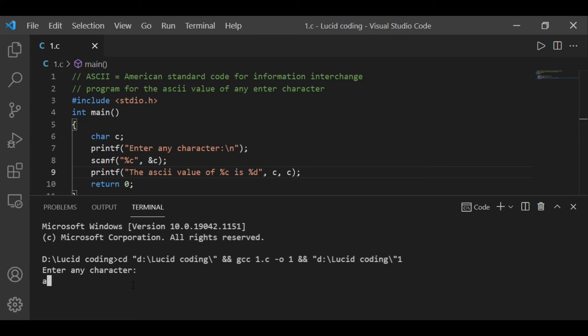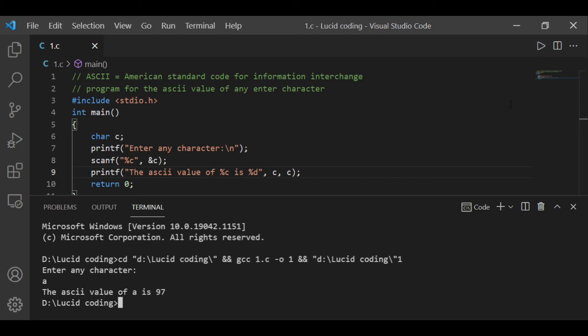Let me run the program. I want to check the ASCII value of small 'a', so I am giving small 'a' as input. The ASCII value of small 'a' is 97. Now I want to compare it with capital 'A', so next I am giving capital 'A' as input.